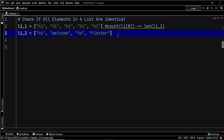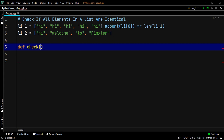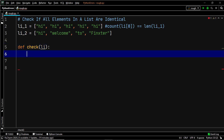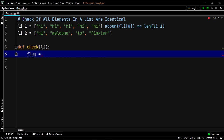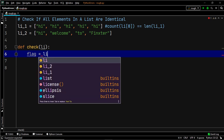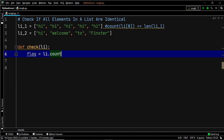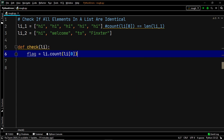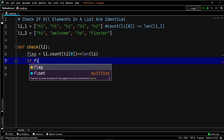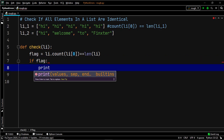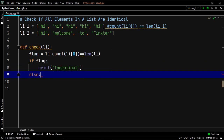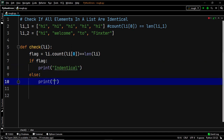Let's create a function by the name check with argument li, so that we can pass in the values of li_one and li_two. Now let's create a variable flag that stores the output of the following: we check if li.count of the first element — accessed by its index — is equal to the output of len applied to li. If flag is true we print 'identical', and if not we print 'not identical'.